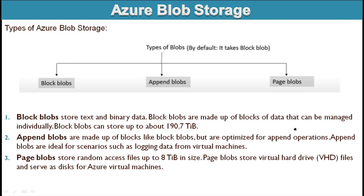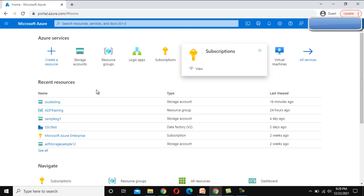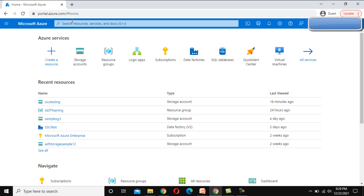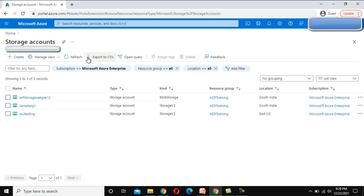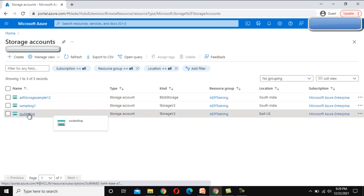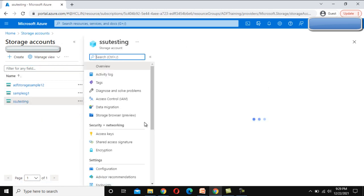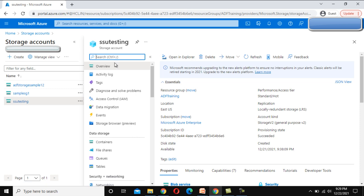Let's go to the browser and we will try to create the blob storage. If you are going to follow my video series in sequence, then you can see we have created a storage account and that storage account is SSU testing. Let me go to that storage account.